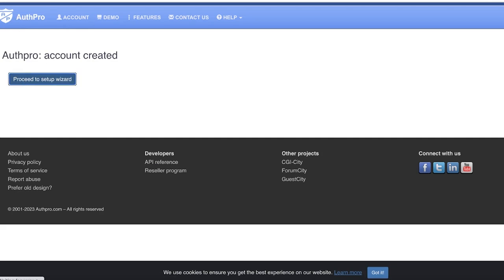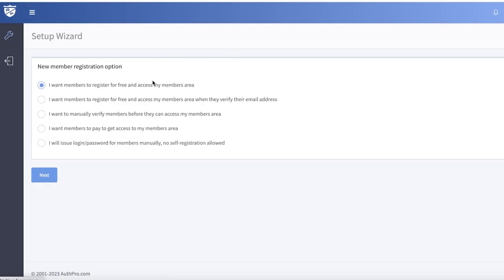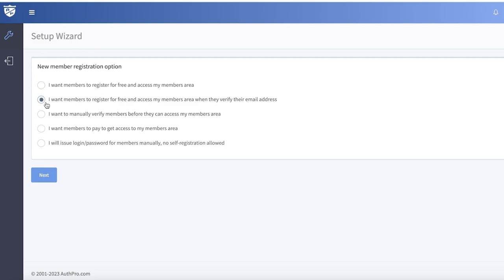Click on Proceed to Setup Wizard to get started building our area. The options are: members register for free and access the members area; members register for free and verify their email address; manually verify members before they can access; or issue login and password for members manually with no self-registration. That last option is the most secure but you might lose visitors. I'll keep it at the first default option, then click Next.